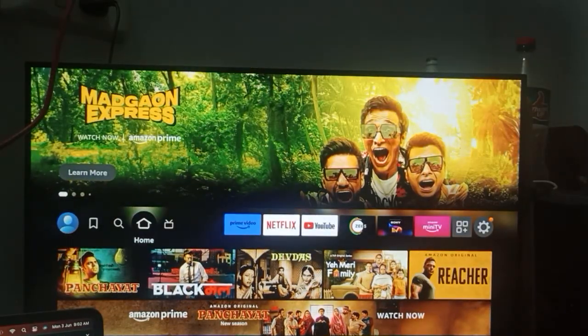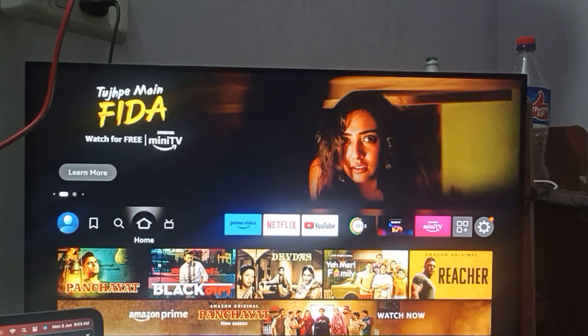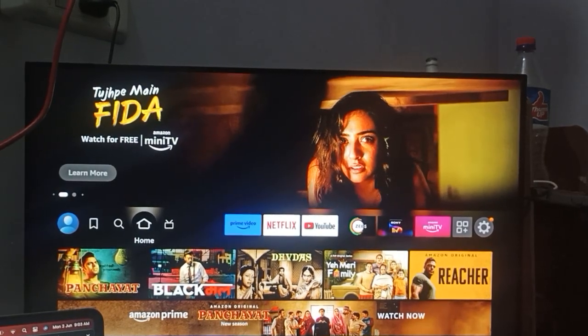Hi guys, welcome back to our YouTube channel. In this video we will see how to set up the sleep timer on the Fire Stick.